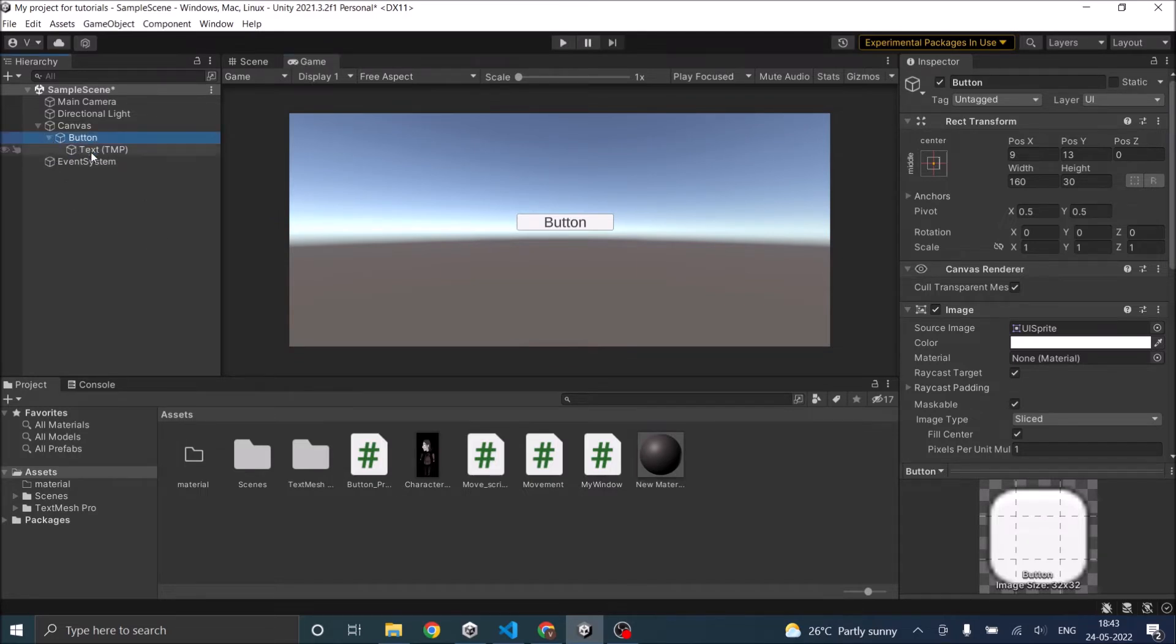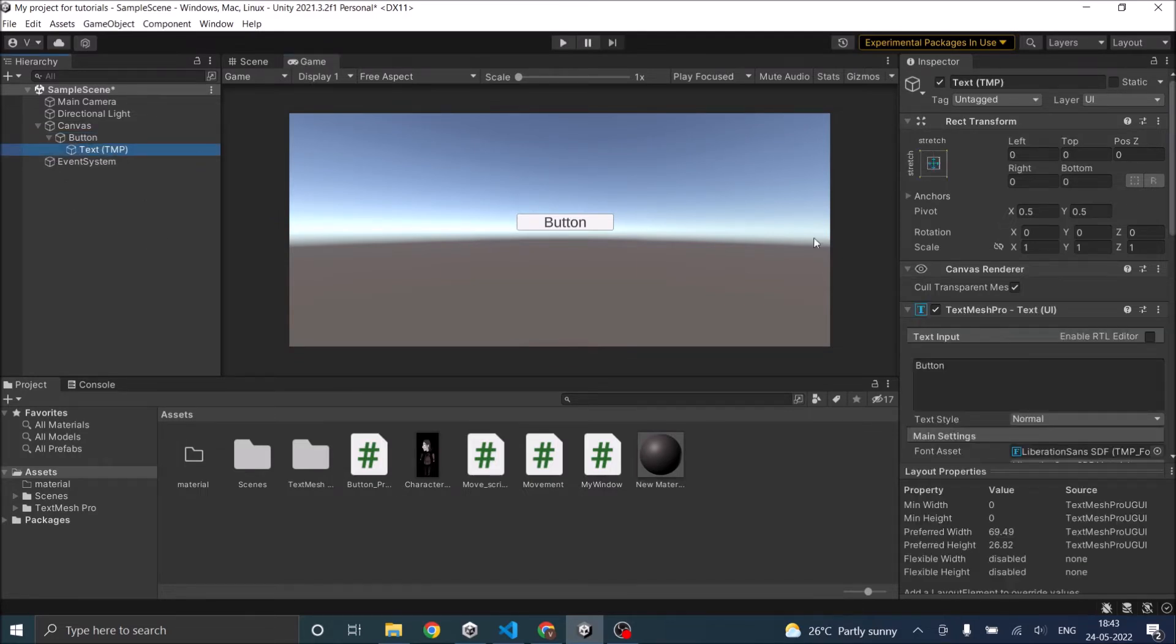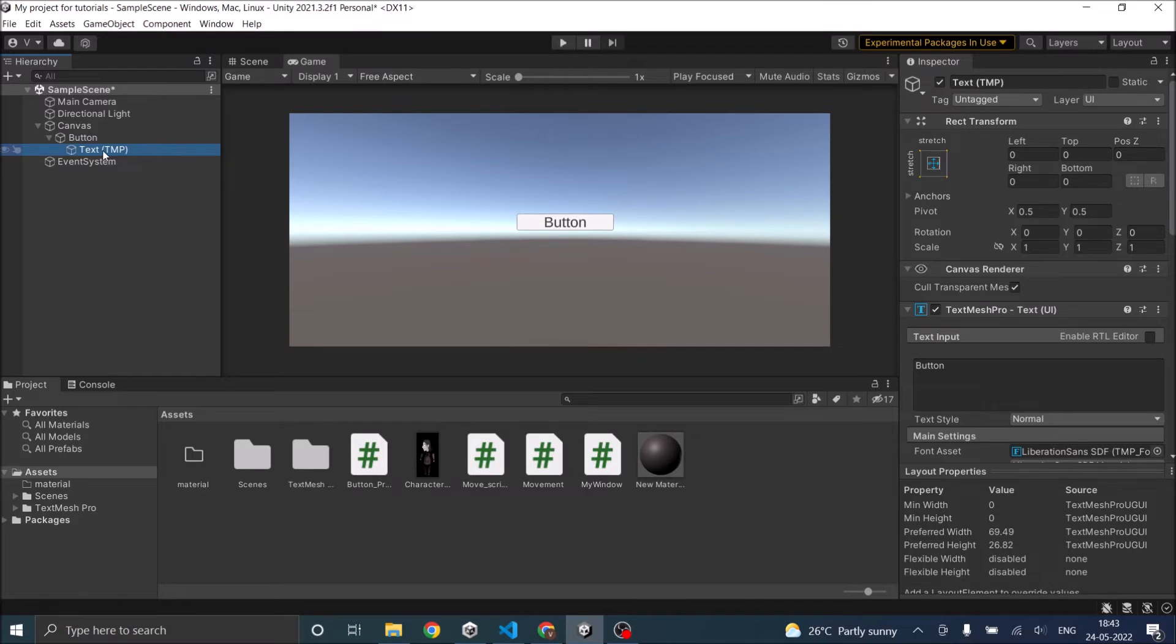The button also has a text component to it. If you're using older version of Unity, you will have a normal text. But in the new version of Unity, you only have Text Mesh Pro. We'll see about Text Mesh Pro a little later.